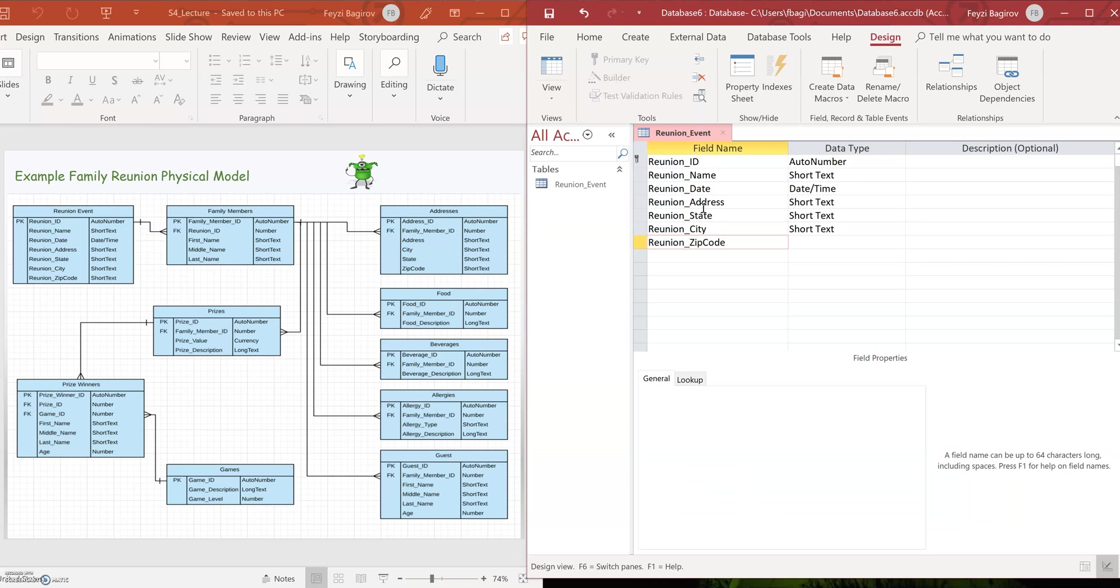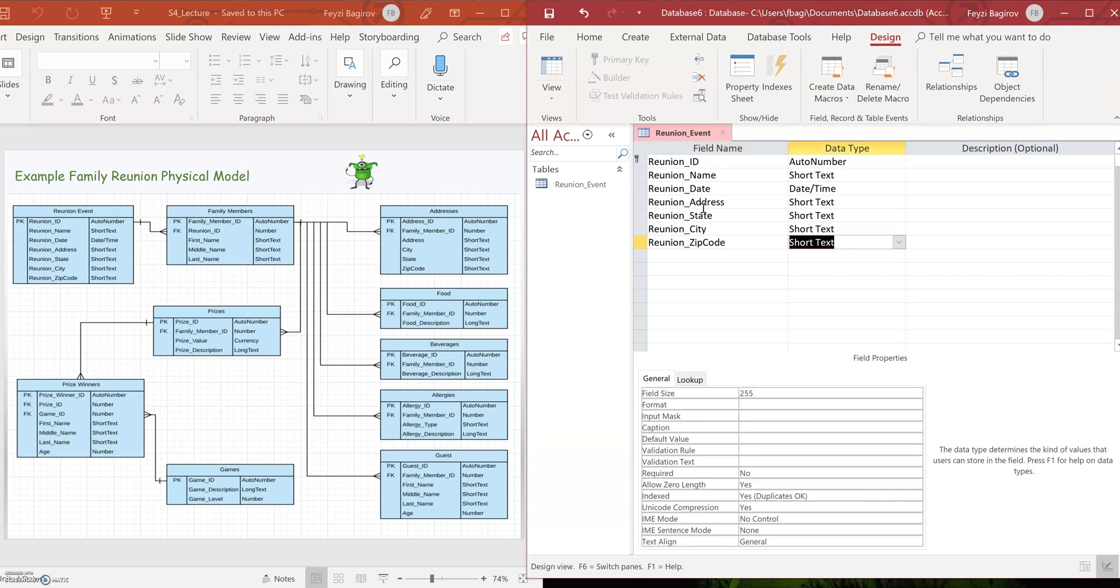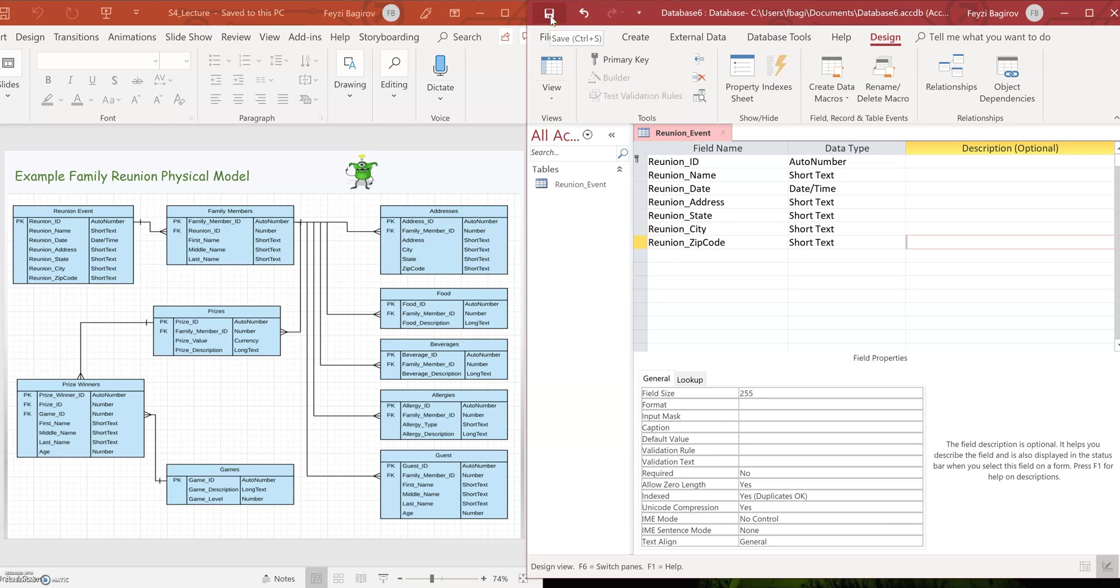And the rest of them is going to be short text. Well, actually, zip code should be a number because it's essentially what it is. But let's keep it at short text and we'll see if we're going to get any errors on this. All right, so I'm going to save it.